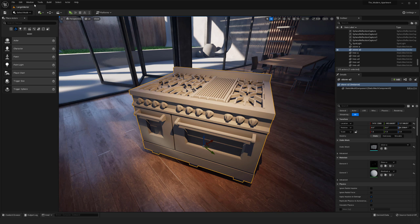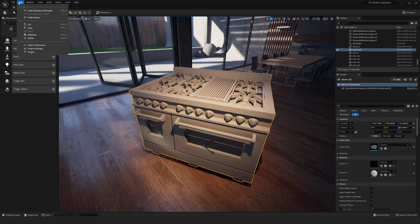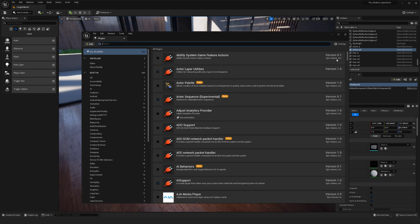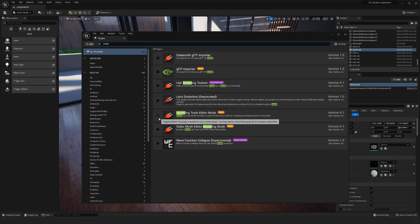Similar to some of the other videos that I've done, you need to make sure inside of your plugins that you have the modeling plugin enabled. If you type in 'model' here you will see the modeling tools editor mode. Make sure that you have that checkbox.